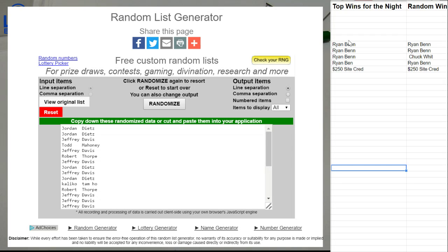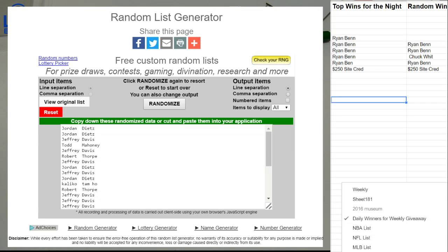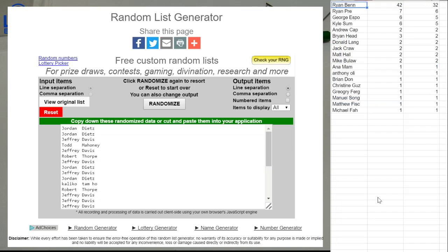Ryan's got four top wins, five top wins actually, gonna be tough to beat him in the top win category. Last night Ryan got top wins, let's build the random lists.